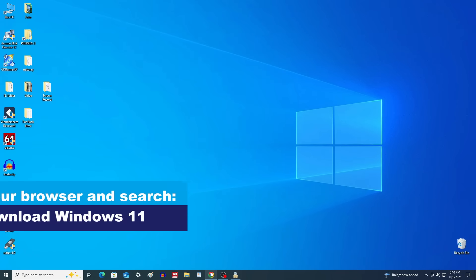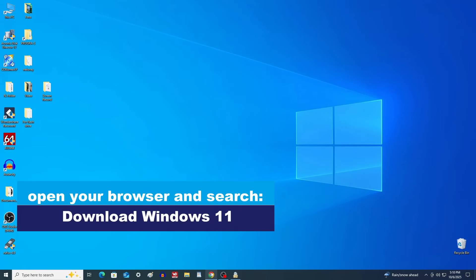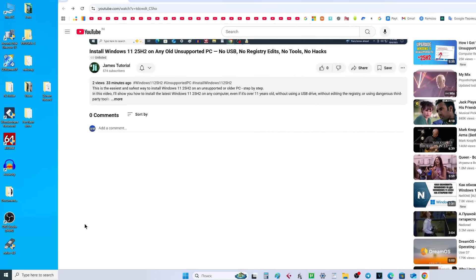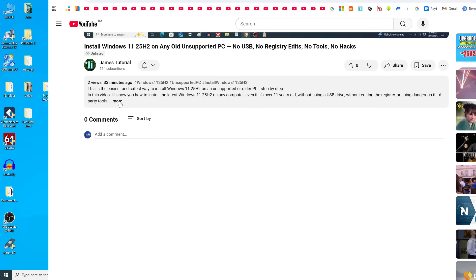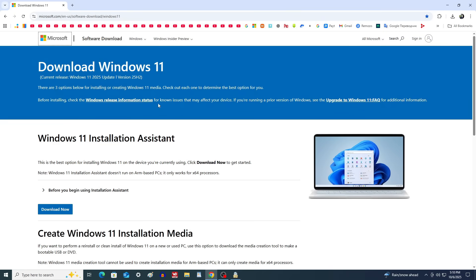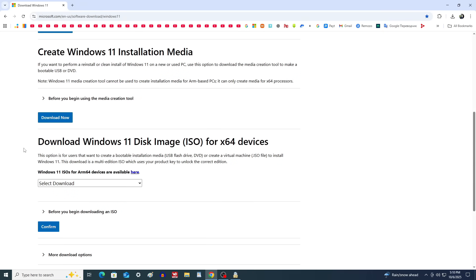Open your browser and search for 'download Windows 11', or open the video description and click the link to go directly to the download page. This is the official Microsoft website — we'll download the latest version of Windows 11 25H2 here. Click the link to download the ISO file; this will launch the media creation tool.